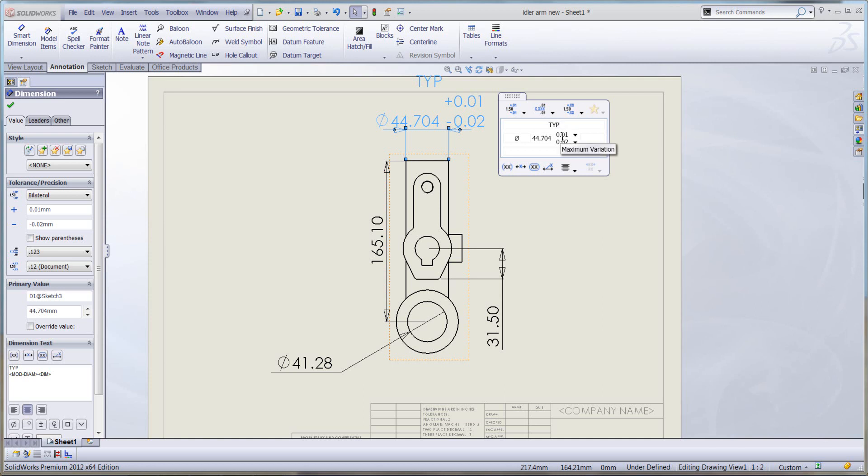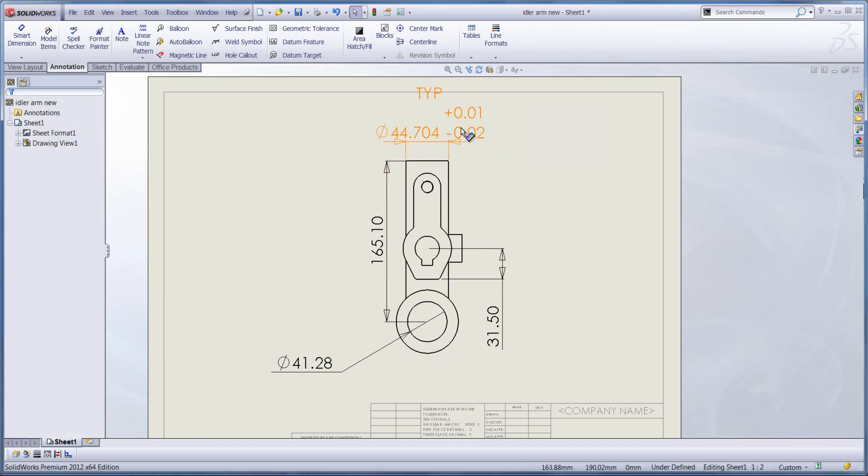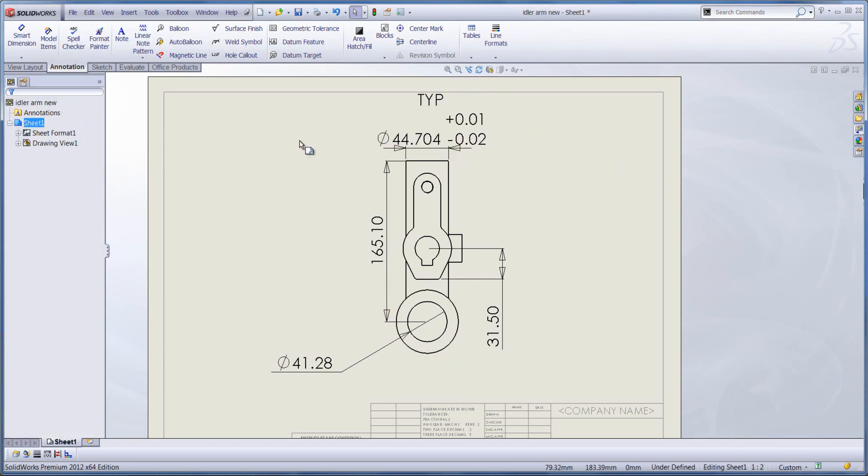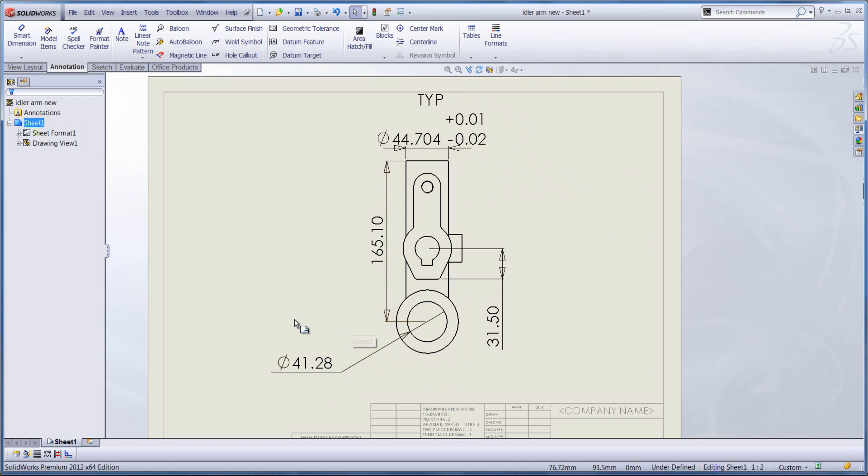So I've formatted my dimension here to show in a particular way. Now what if I want to reuse all the changes that I've made to that dimension on a different dimension that I've got, say for this diameter that I have down here.